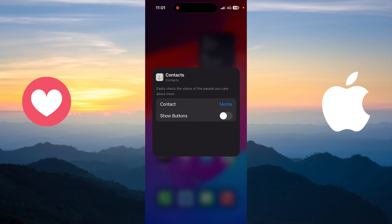After that, to change the contact on the widget, just long press on it, then click on 'Edit Widget', and after that click on 'Contact' and choose the contact that you want to put there.